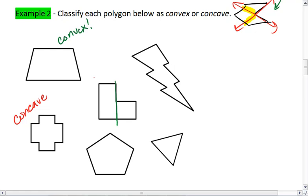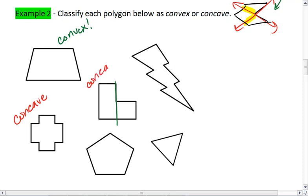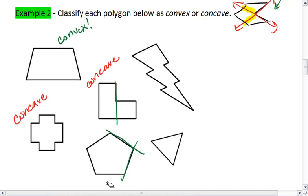As soon as a line passes through the interior, you know it is concave. This pentagon — we checked all five sides — so we are convex.